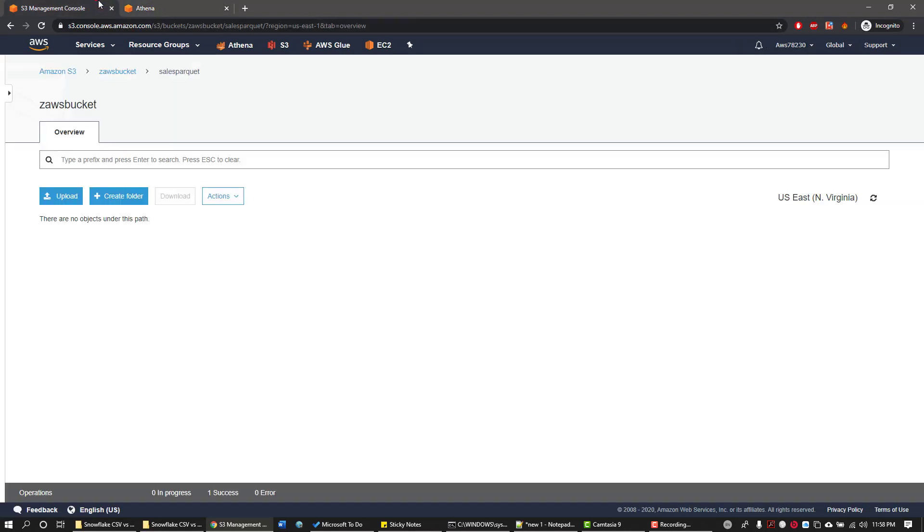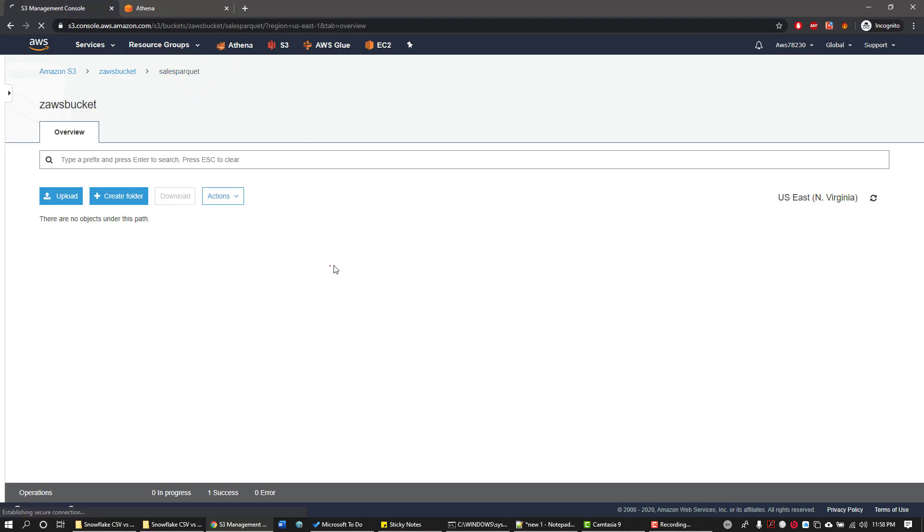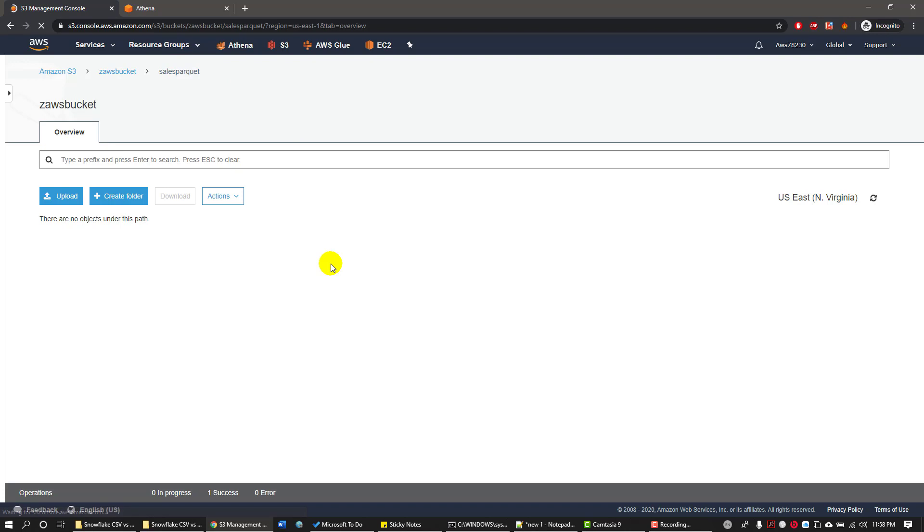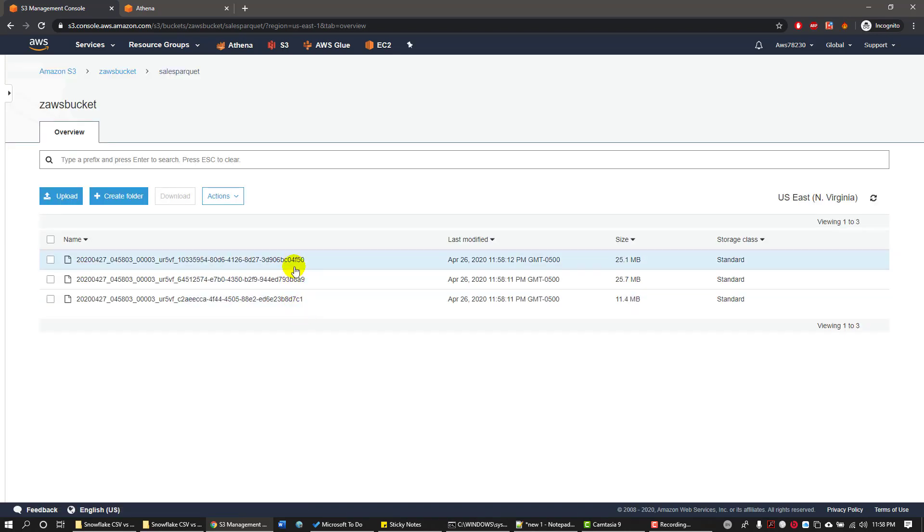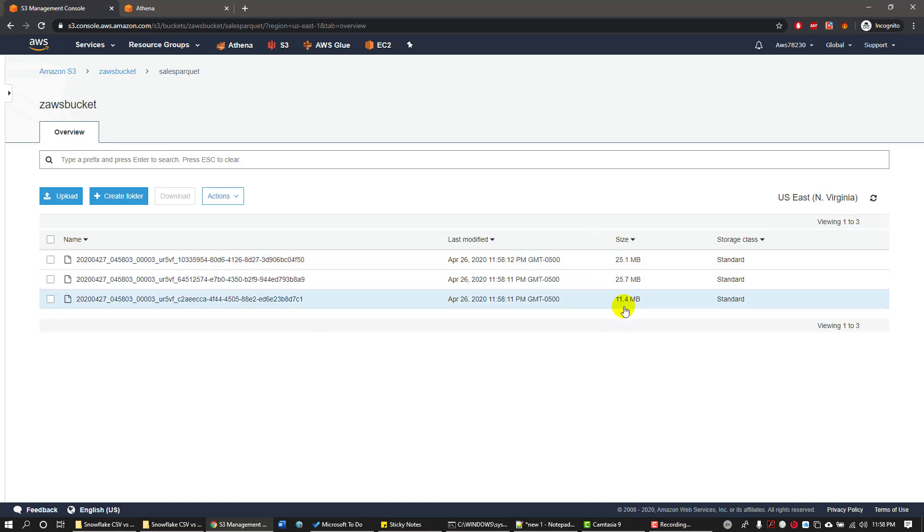And now go back to S3 folder location, especially to sales Parquet folder, and then try to refresh the browser. You could see three files created, and these are Parquet files and those are compressed to almost 61 MB or around 62 MB. The original file size was 180 MB and it is shipped compressed to 62 MB.